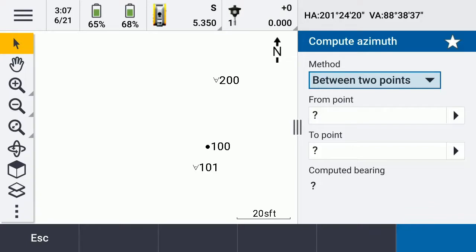We want to figure out: if I was standing on point 200, how do I find point 100? We know the front bearing is 7 degrees, but we want to compute the back bearing. We know how to get from 100 — it's about 27 feet at 7 degrees — but we want to figure out how to get back from 200 to 100.